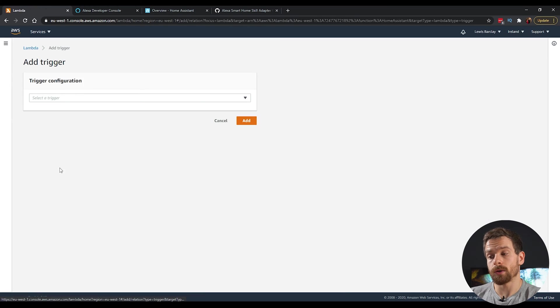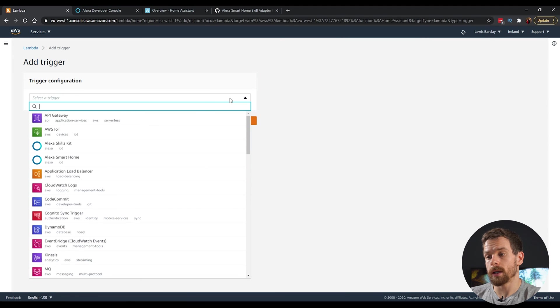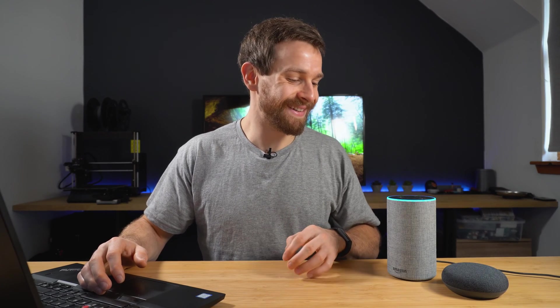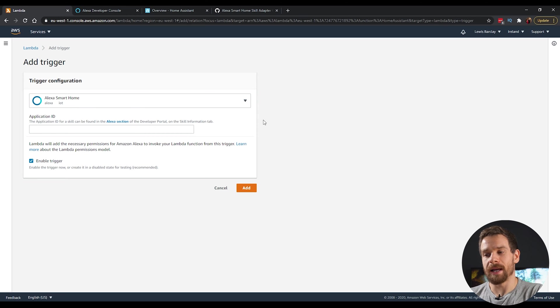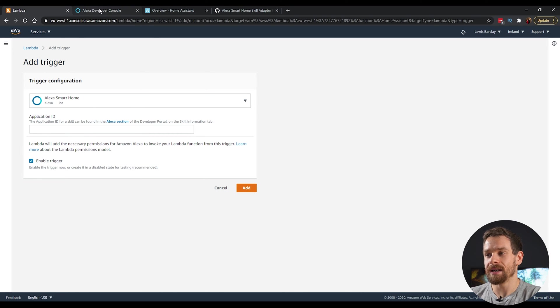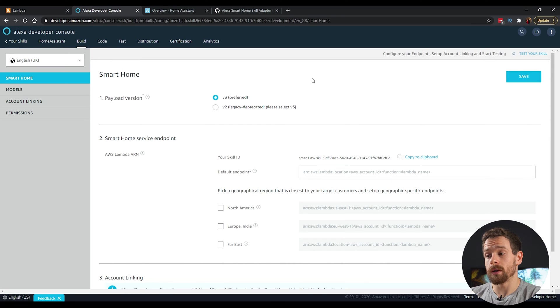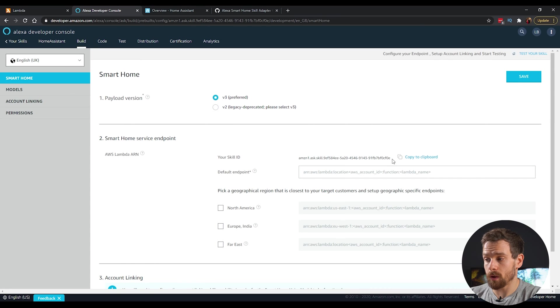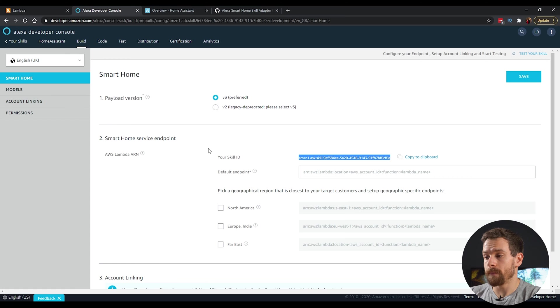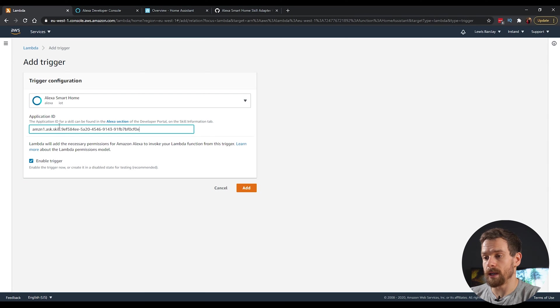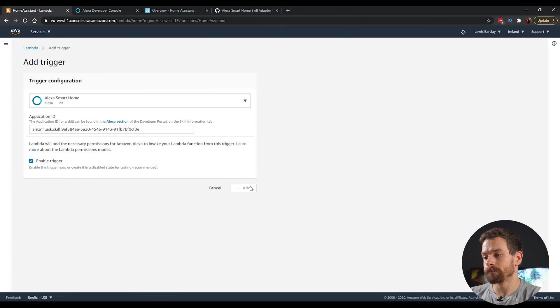And then the Lambda sort of builder is going to show up. And then that is going to allow us to put in our code that is going to interact with home assistant. Click on the add trigger. And then in the trigger type, we're going to select the Alexa smart home. So we select the smart home. And then in the application ID, click back over to your developer console. And then we're going to grab this unique skill ID that's up at the top here. So click on the copy button and go back to the Lambda and paste that into the application ID. Click on add.